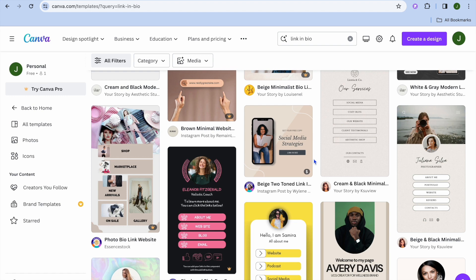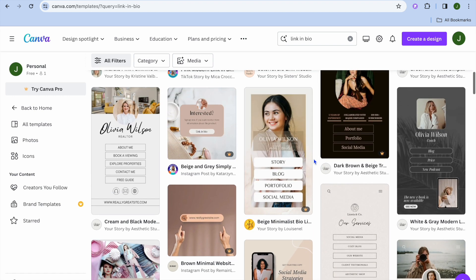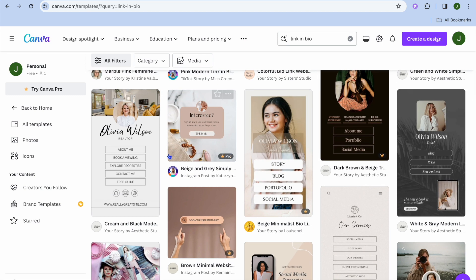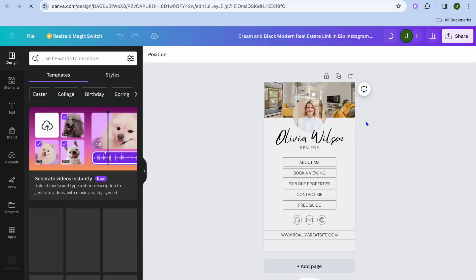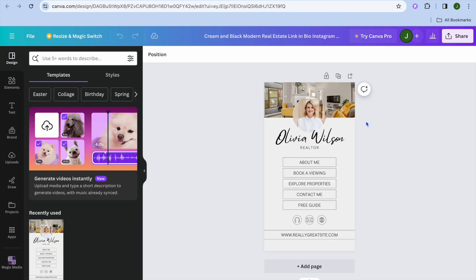For example, if I would like to use a template, all I need to do is tap on the template then tap on 'Customize this template.' Once you have done that you will be redirected to a new page where you'll be able to start making changes.